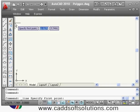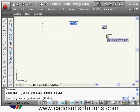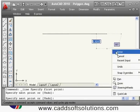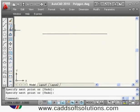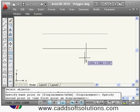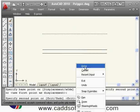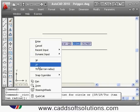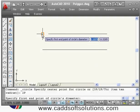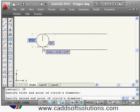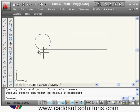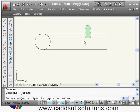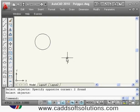For the 2P method, suppose you have two lines and want to create a circle passing through two specific points. Type circle, right-click and choose 2P, then select the first point and the second point. It will create a circle passing through those two points.